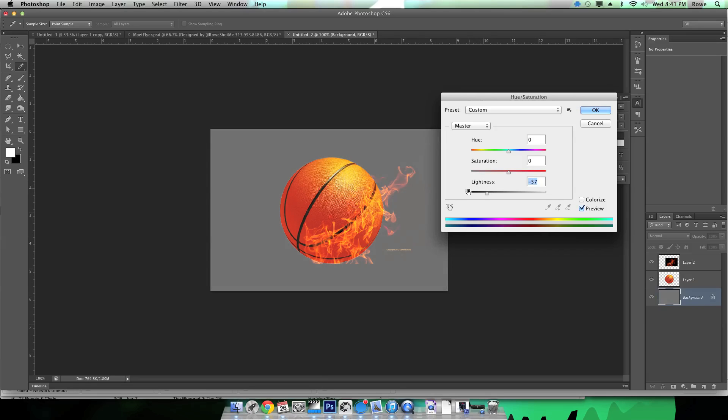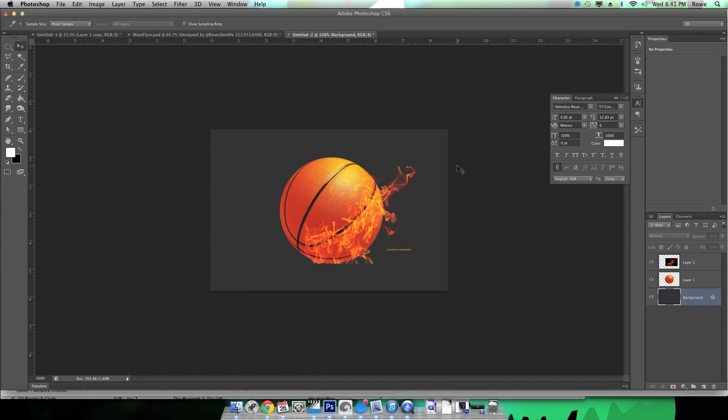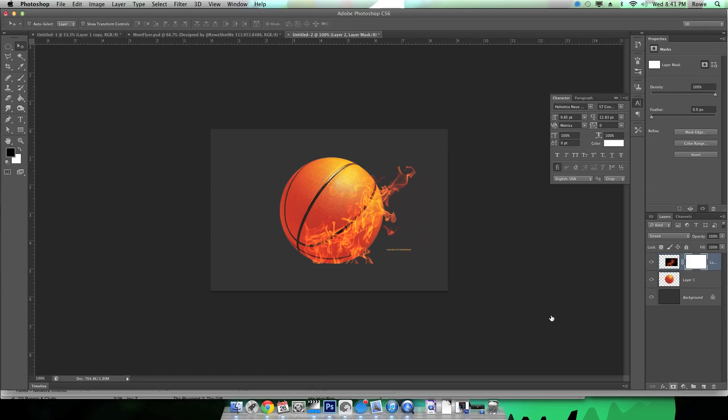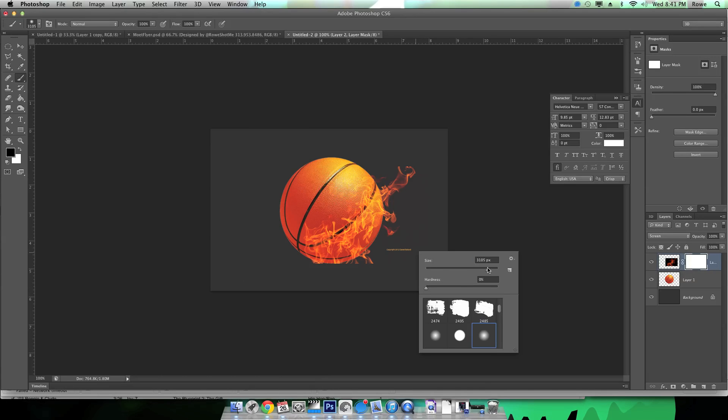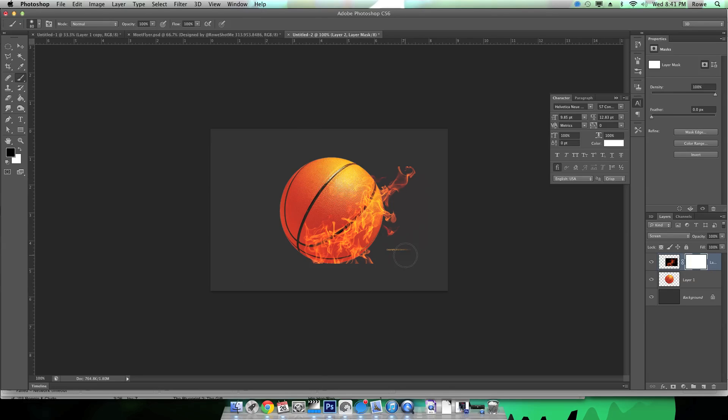Just gonna play around with the background a little bit to show you guys what I meant. See, the darker you make it the more everything else shows up. I'm gonna put kind of like a gradient in the background, but first I'm gonna get rid of this label down here and kind of make the flame fit to the basketball.